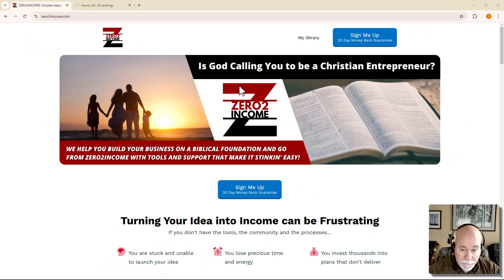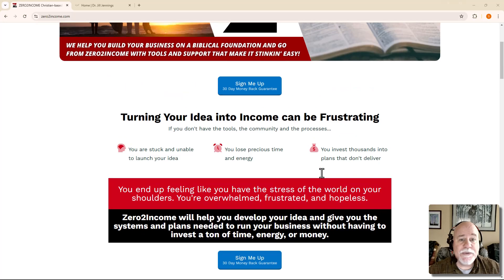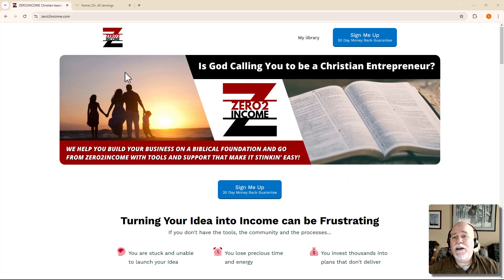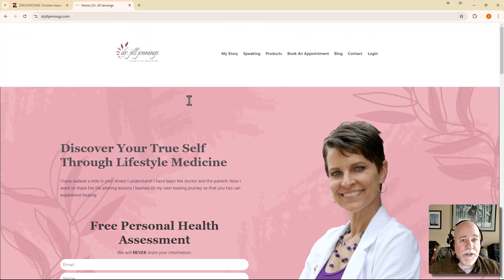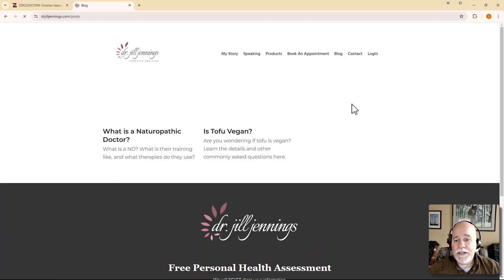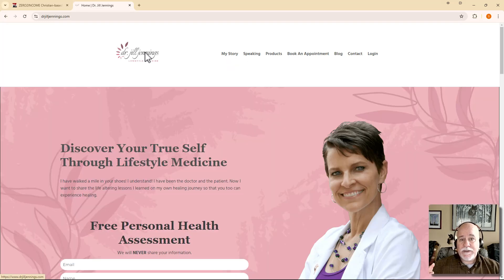Same thing here with system.io. Let's jump over and let me give you a couple of examples. We're looking at zero to income right now — this page here is built with a funnel, and it looks like a website, which you would expect. Now let's go over here to this one. This is one of my clients, and this one here is built on the blog. She does happen to have a blog, and here are a couple of blog posts. But again, we could have built this site without a blog at all, and you wouldn't even know that it's built on the blog.